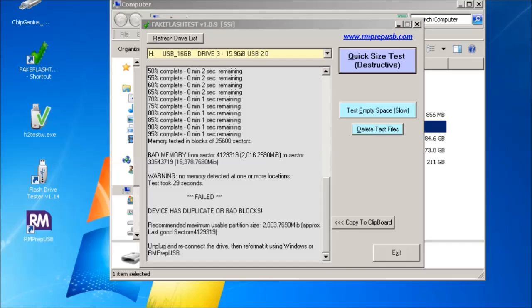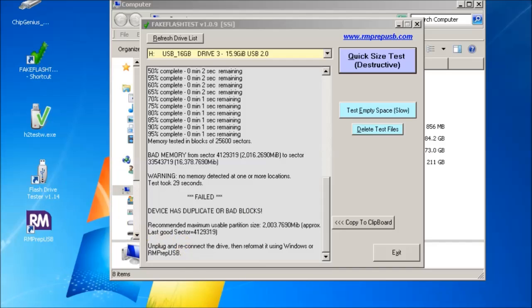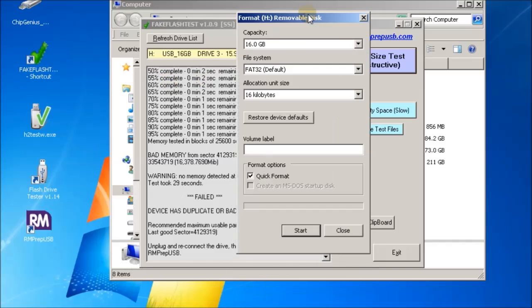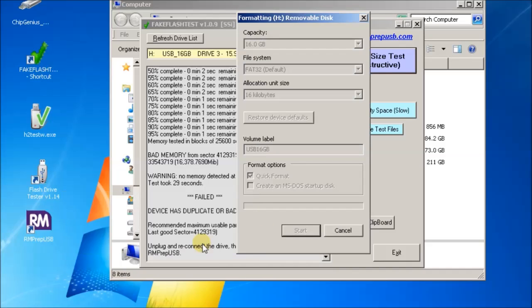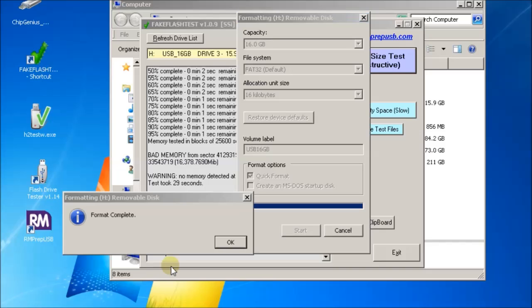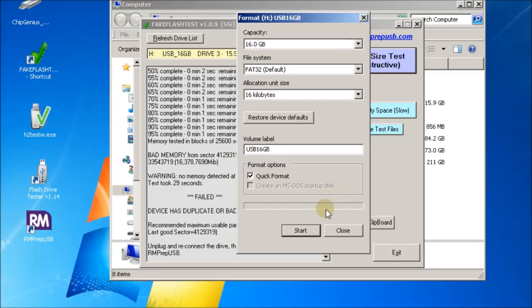So now I'll unplug the drive and plug it back in again and it asks me to format the drive. So I could just say yes and it comes up with this format dialog. FAT32, 16 gigabytes volume label, I just put this as USB 16 gigabytes and quick format. And there we are, it's finished. It didn't complain, it seems to have worked fine.